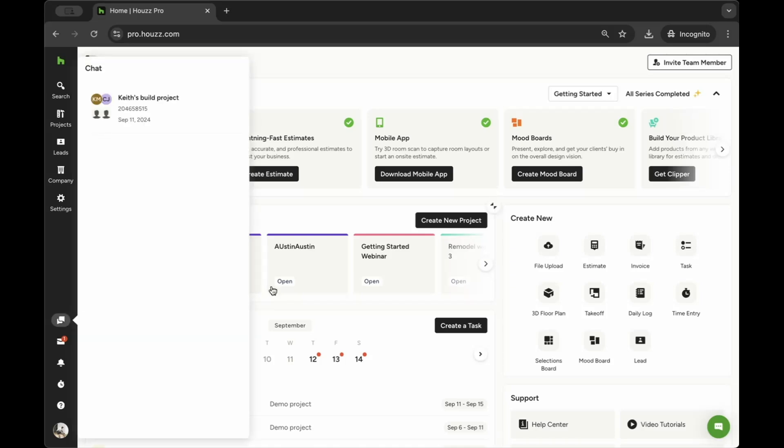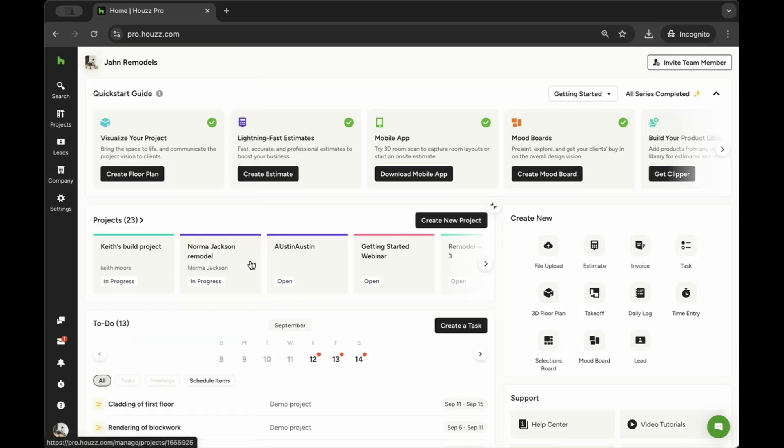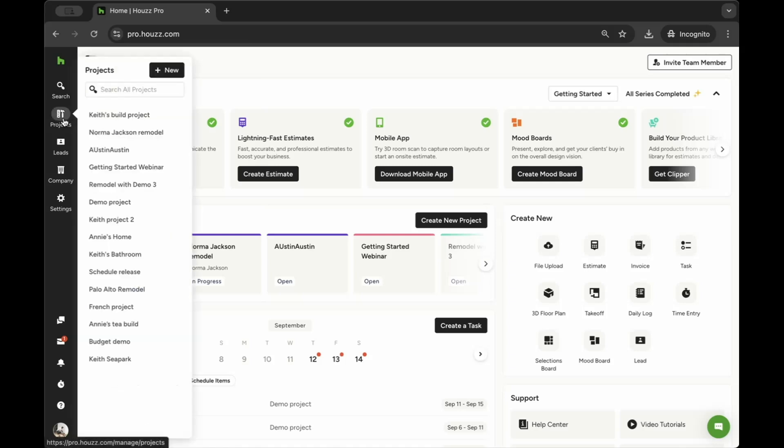If you are on the House Pro homepage or the Project Overview page, here you can view the most recent chat for every project. Just click on the specific project's chat to go to the Project Overview page, where you can view and respond to chats or start a new one.